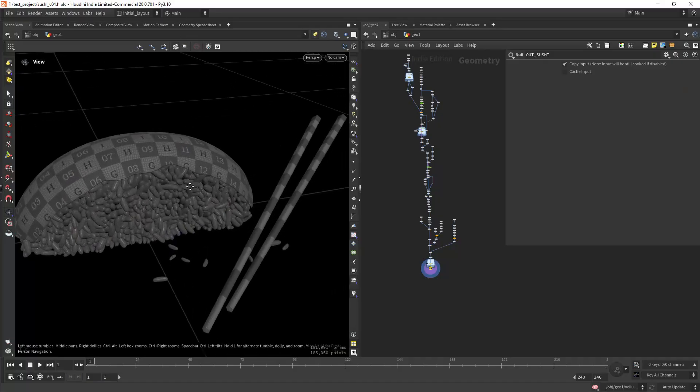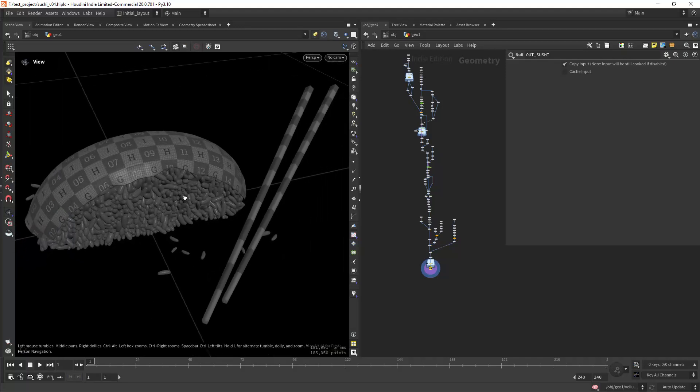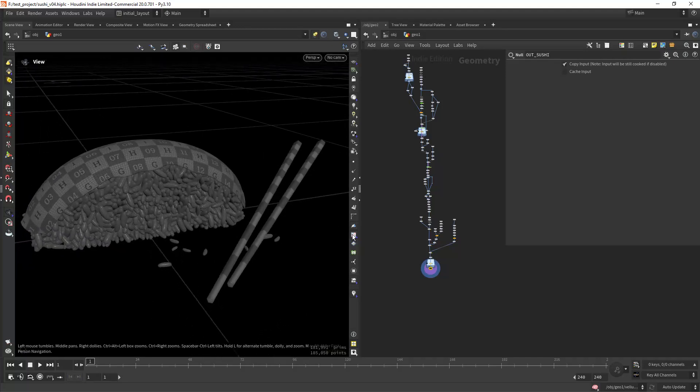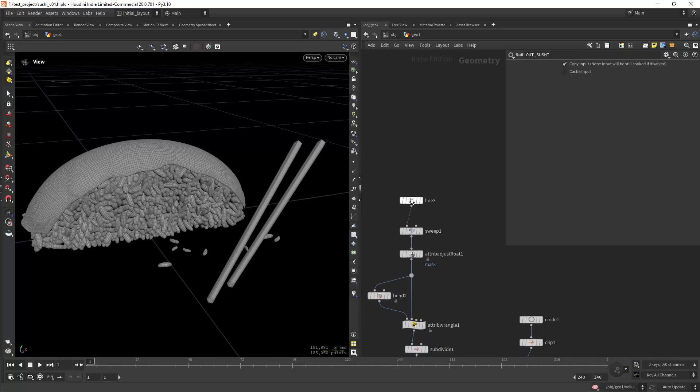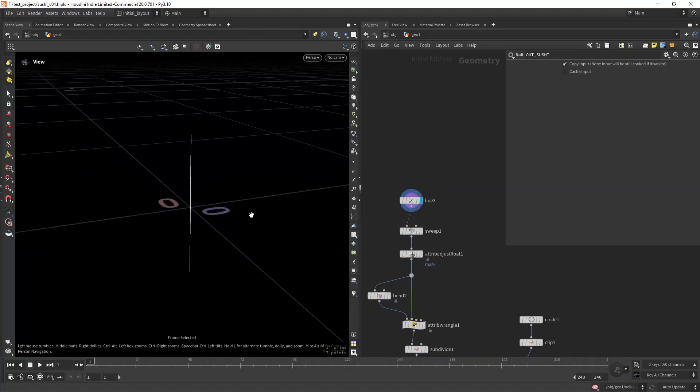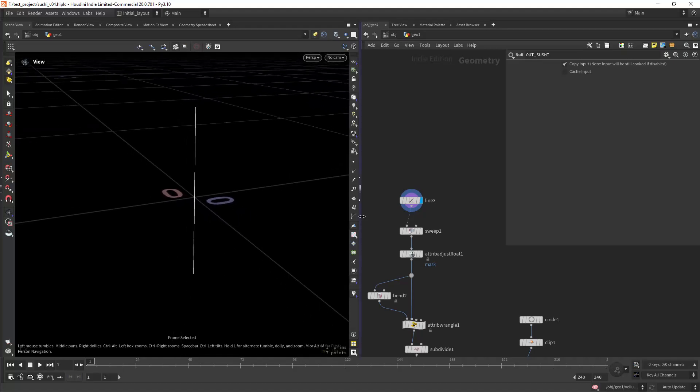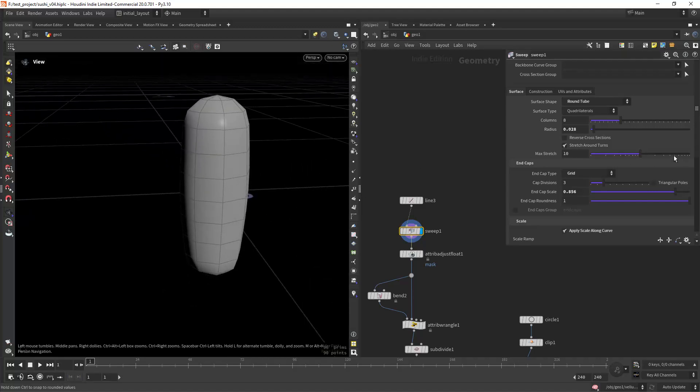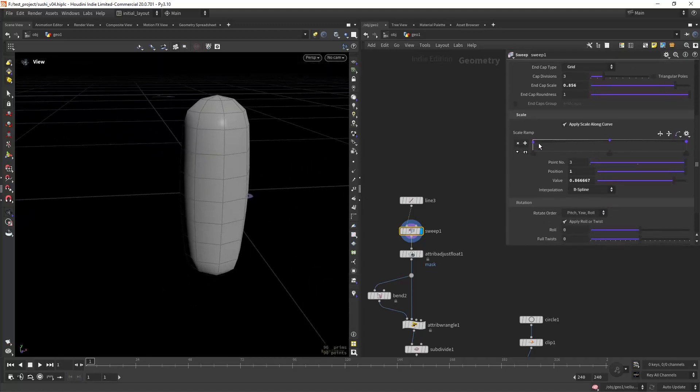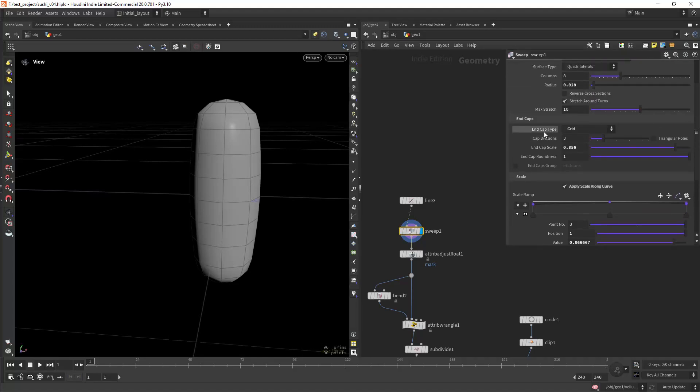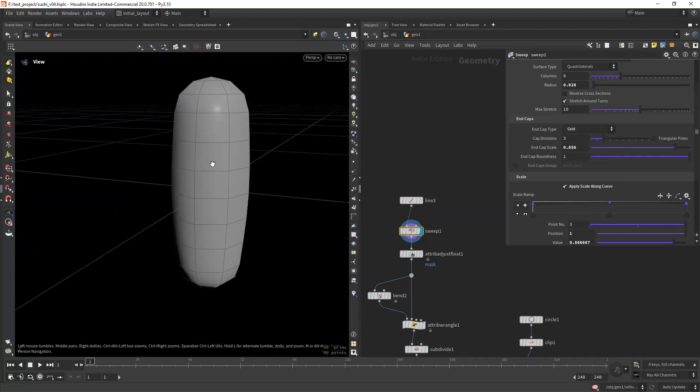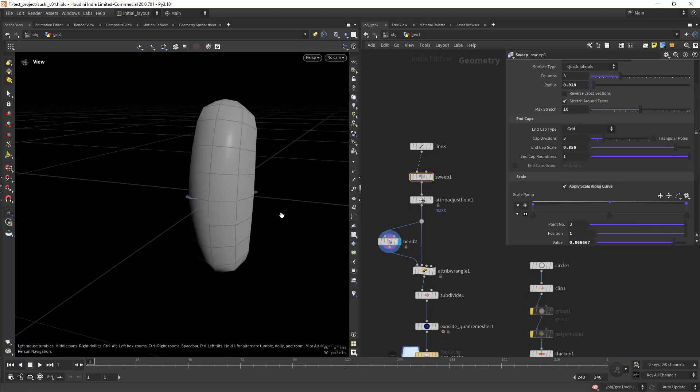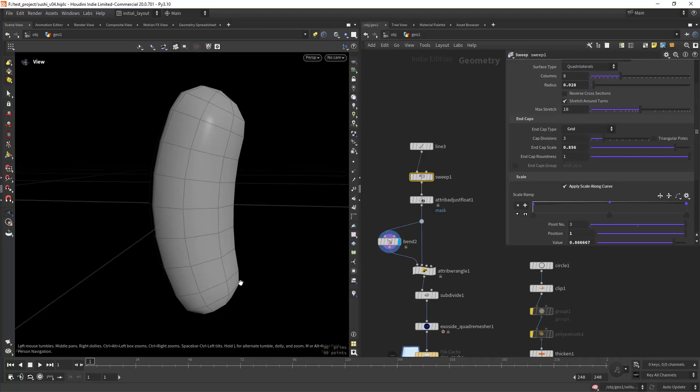So here's the final geometry and some UVs. Let's start from the beginning. First I'm going to model the rice, and for that I'm starting with the line and then sweep it with some scaling along the curve, so thicker in the middle. I'm also using the end cap type as grid to add this round part.